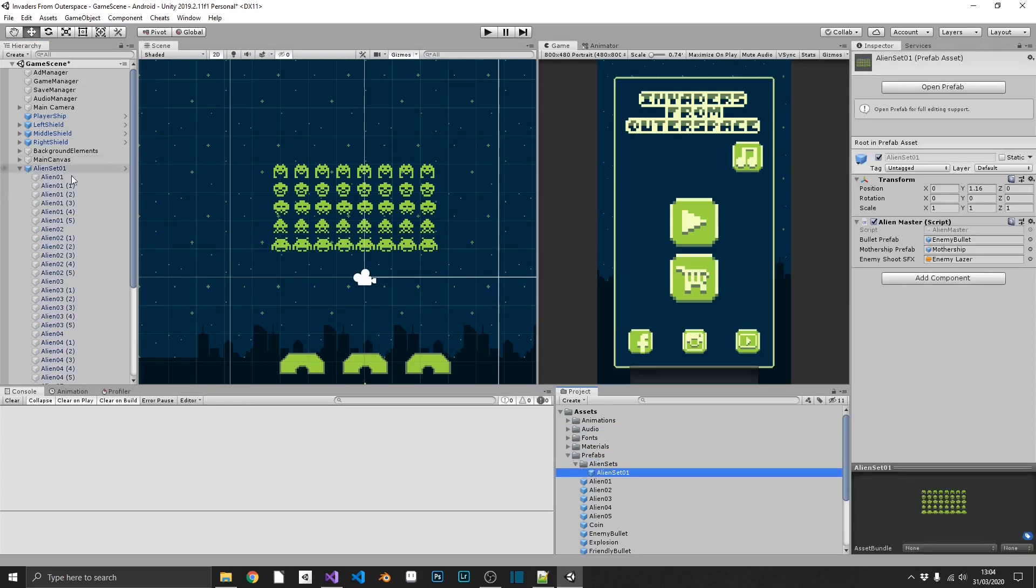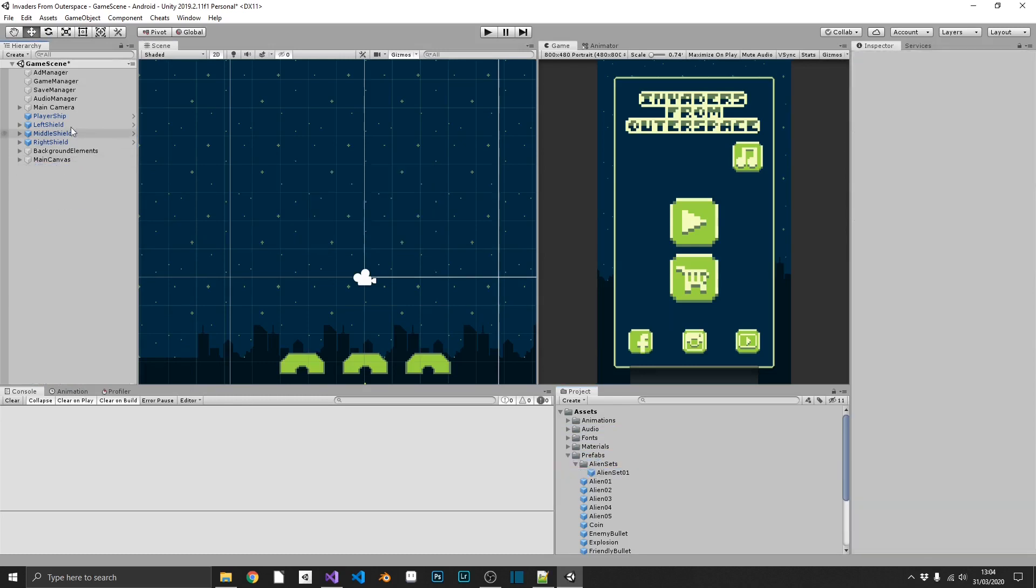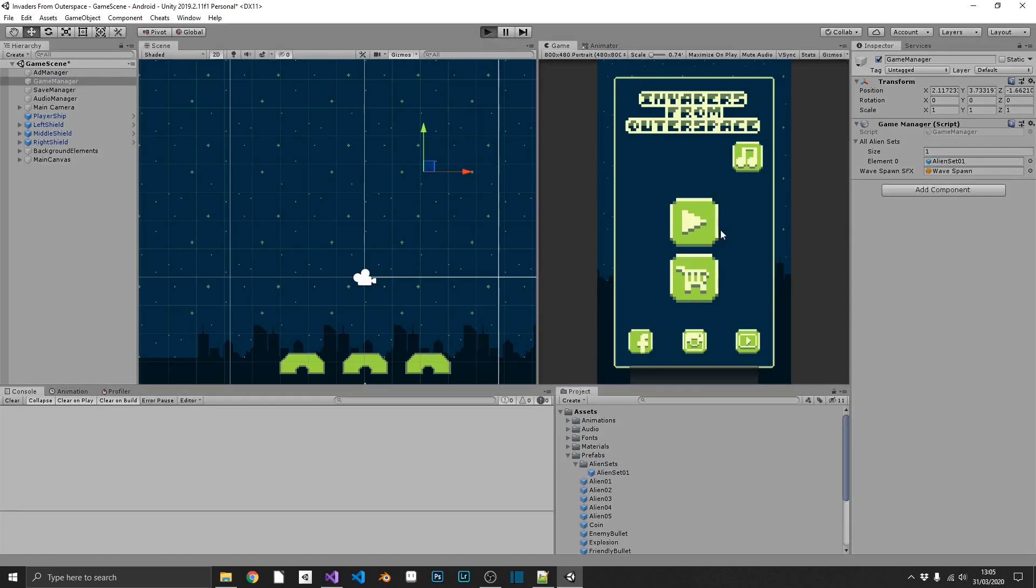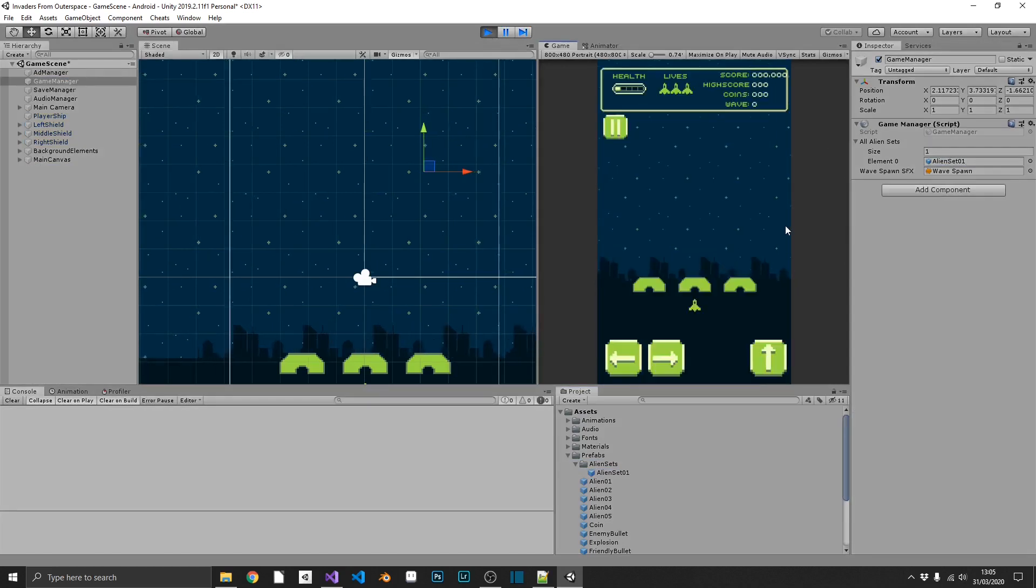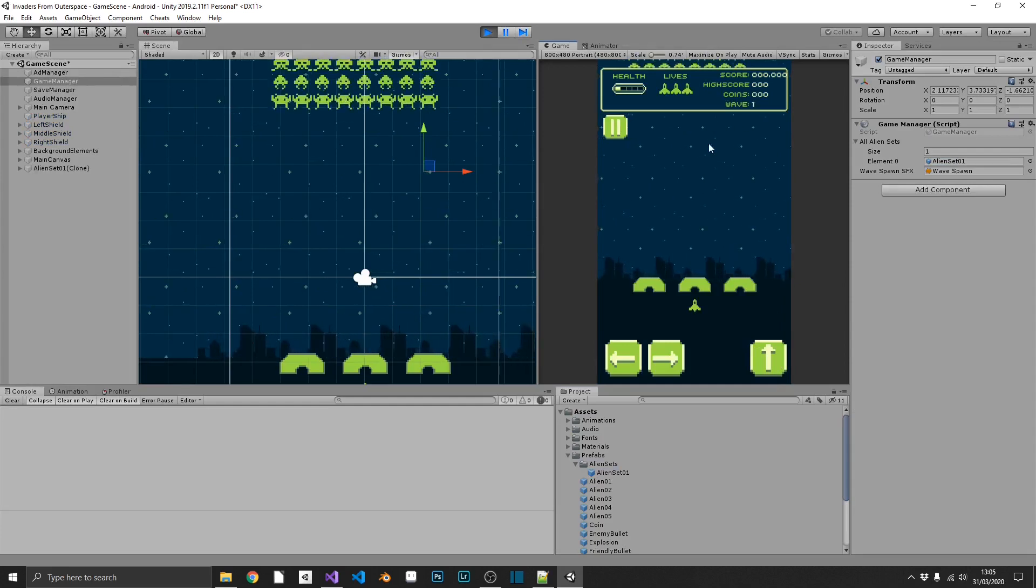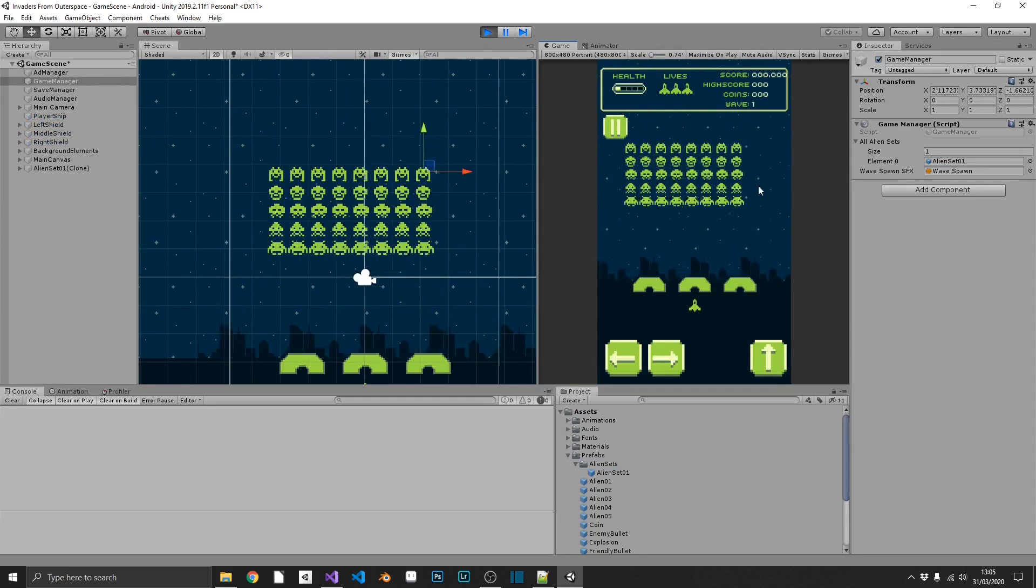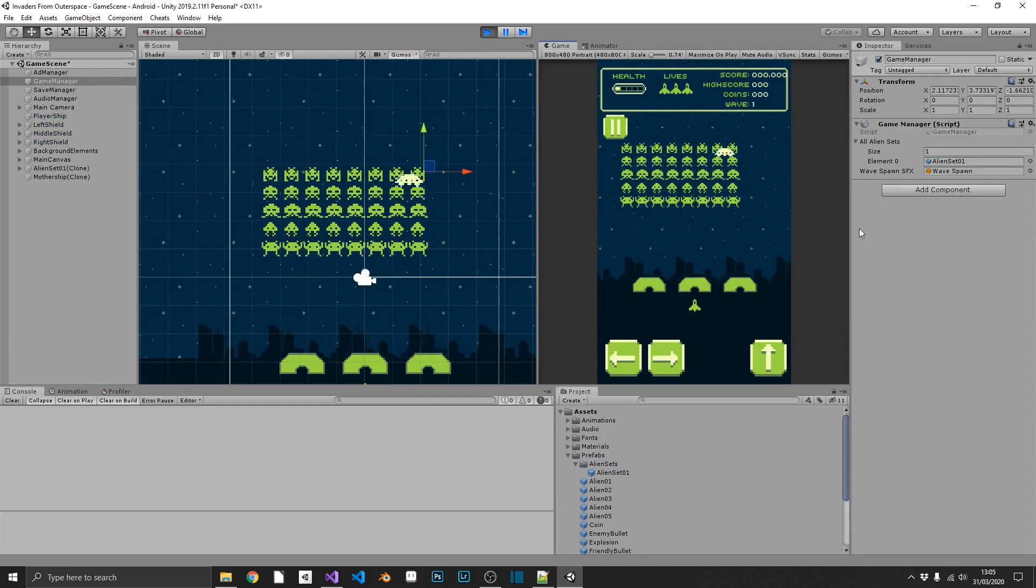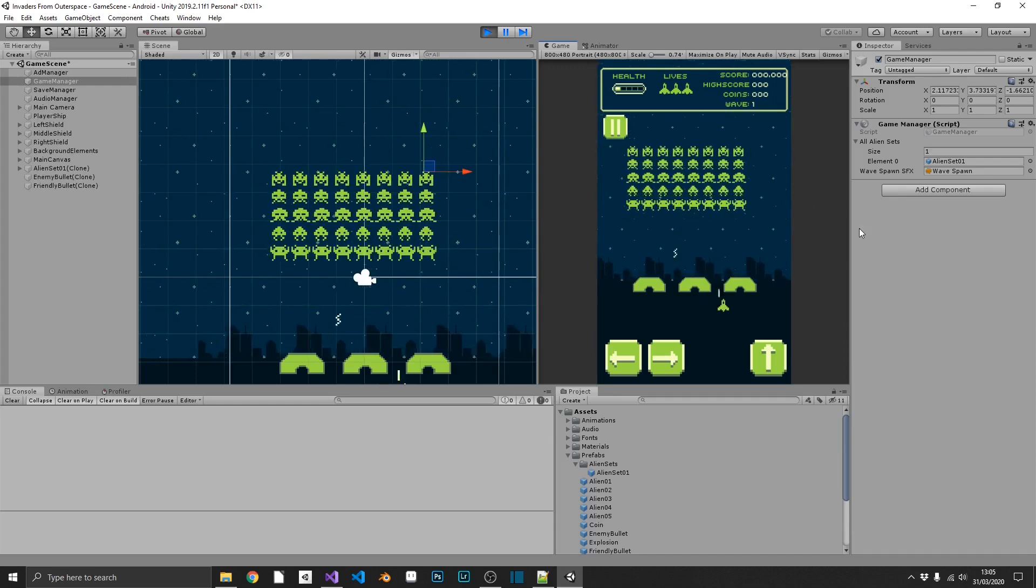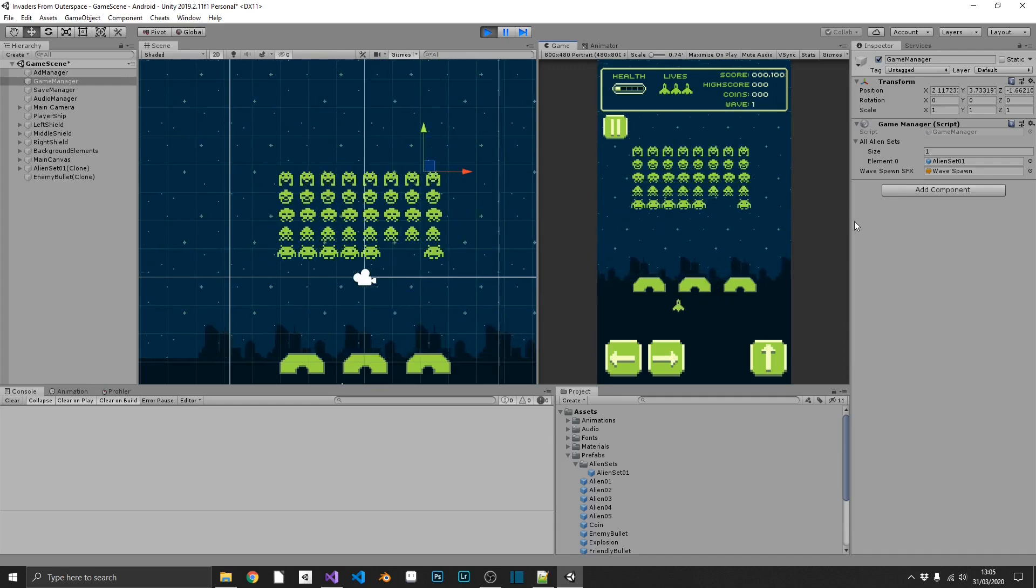And now we should be able to update our prefab. So what we can do, we can unlink this prefab, remove it from our alien sets, and drag that back in. So let's just check this is working fine. We can play. We'll drop in, and that's a much healthier looking set of aliens.